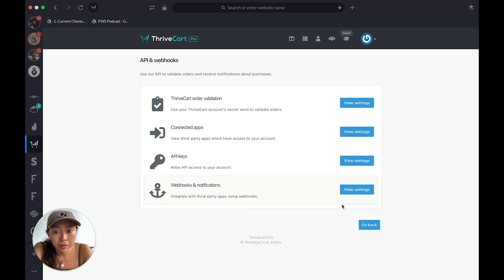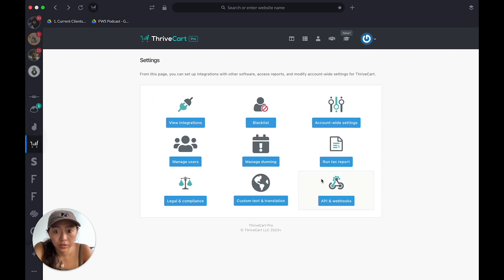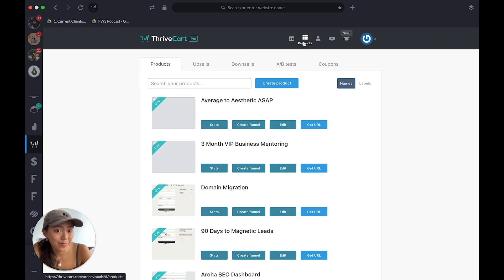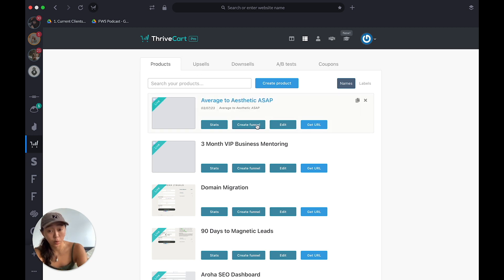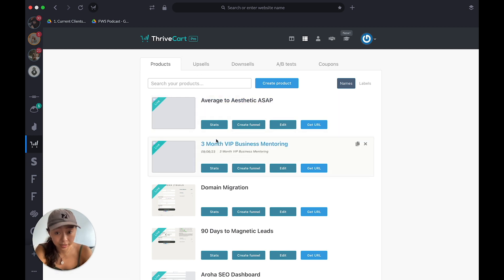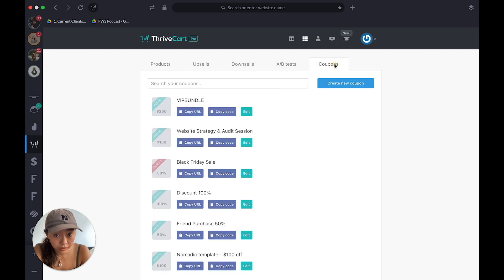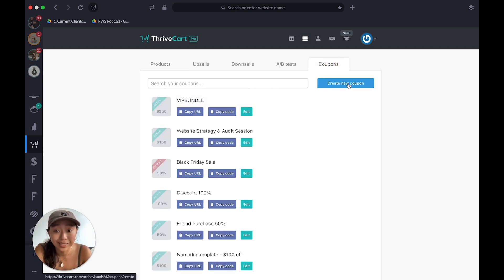API and Webhooks — I don't use that. So, product time! I'm going to do Products last because it's quite extensive. Under Products, Coupons — here you can create a new coupon, which is a discount code. Let's say I've got this Black Friday sale — if I want to re-enable it I'll hit edit.